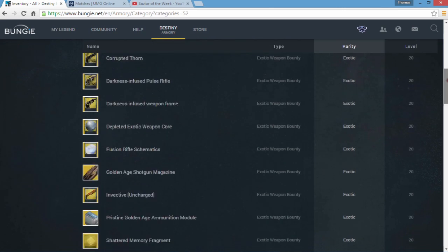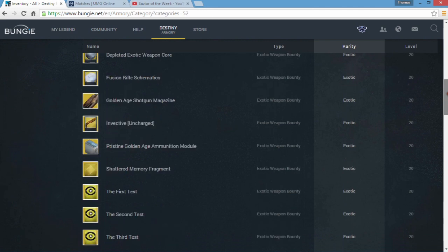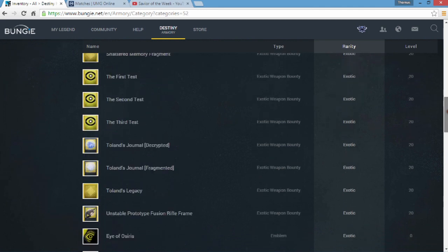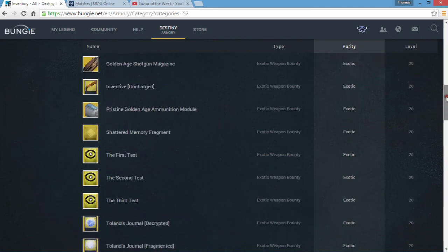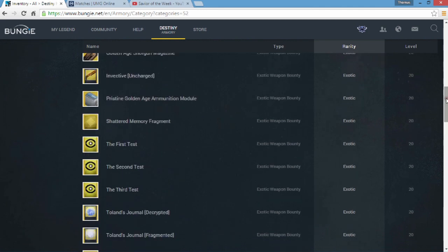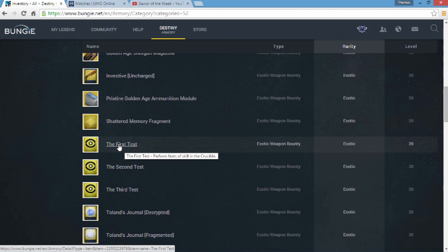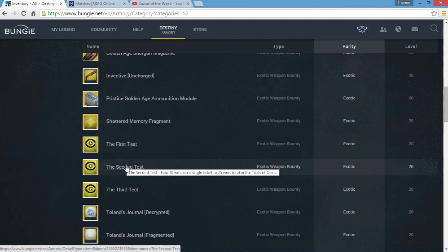So first things first is the Trials of Osiris exotic bounty. So the First Test, you guys can click on it, I'm just going to do it like this for the sake of my computer. The First Test: perform feats of skill in the Crucible. So you know I'm not exactly sure what these feats are that they speak of but I'm guessing you know just get killstreaks, I mean that's what I could guess. The Second Test: earn 10 wins on a single ticket or 25 wins in the Trials of Osiris. I don't know how you're going to get 10 wins on a single ticket considering it only goes up to nine. Maybe it'll be like a special ticket that it'll give you and you have to do it there, I don't know, but 25 wins seems more plausible in my opinion.